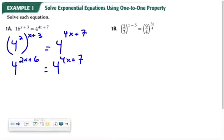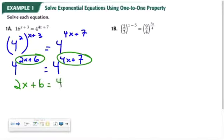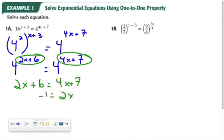The one-to-one property tells me that if I have 4 to the 2x plus 6 and 4 to the 4x plus 7, there's a one-to-one relationship between these exponents. That means I can rewrite my equation as 2x plus 6 equals 4x plus 7 and then solve for x. So 2x equals negative 1, and x is negative one half.